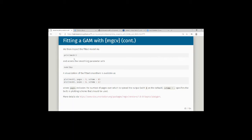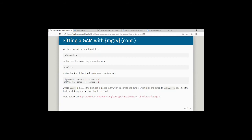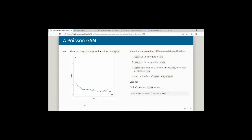To get insights into GAM results: use print() on the model object, access the fitted smoothing parameter with model$sp, and use the built-in plot() function to visualize fitted smoothers. You have several options to play around with in that plotting instruction.